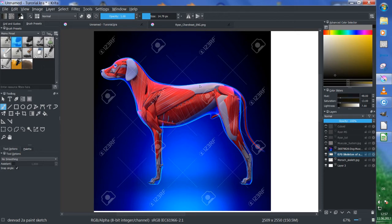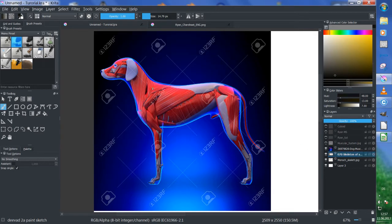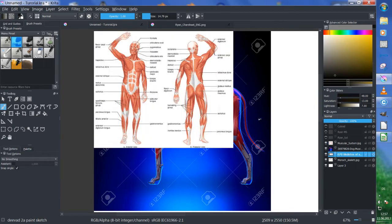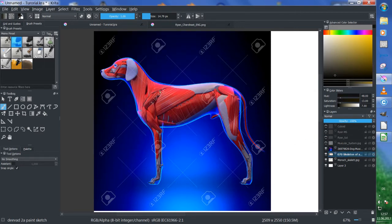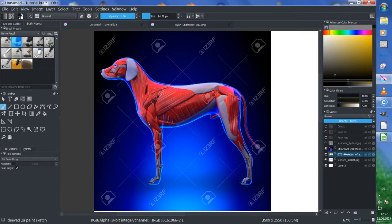For example, this muscle here corresponds to this muscle here. Then you have neck muscle, shoulder, then biceps, shoulder, triceps, chest muscle — these muscles just have a different shape because the body has a different function.